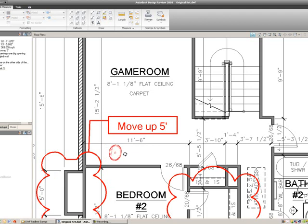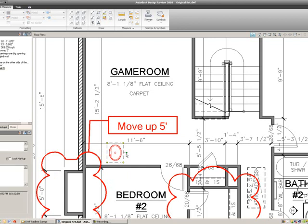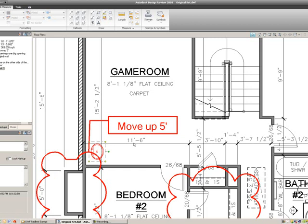I can select that and Rotate That, and when I get to a 90 degree corner, it will actually highlight in red where that is. I'm going to rotate that and then move that symbol right over here to the corner of my game room.